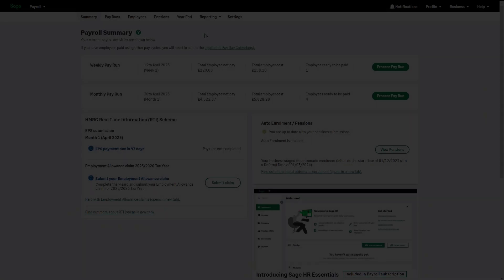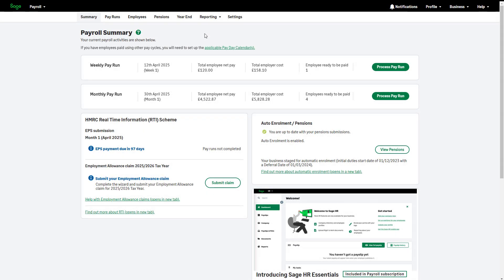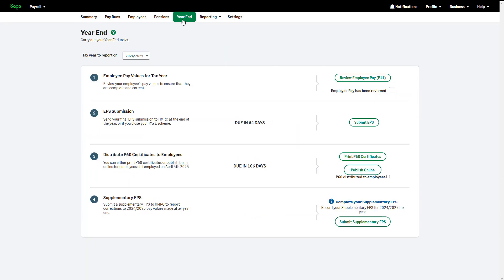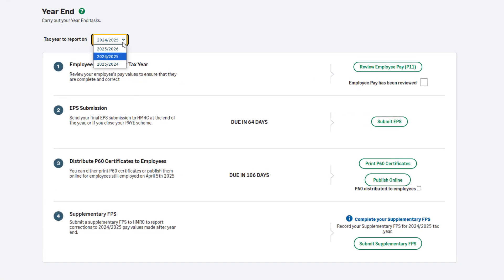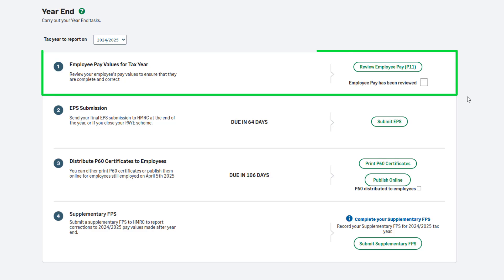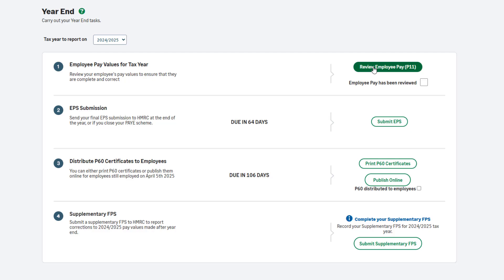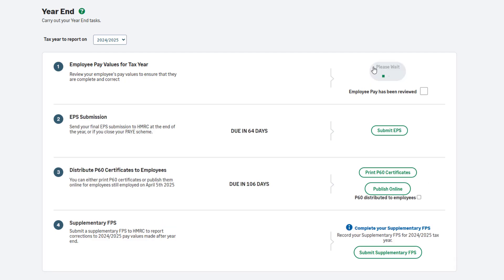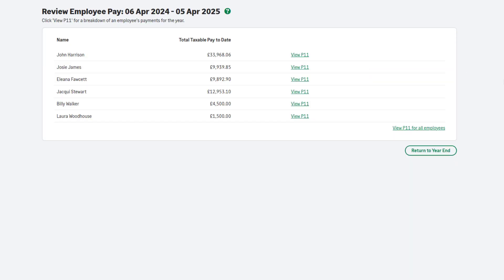Let's move on to the year-end process. From the menu, click year-end. First, check the tax year to report on is showing the correct tax year. This should be the tax year you are completing. Step 1 is to review your employee's pay values. The purpose of this step is to check values and make any necessary corrections before the payroll year-end is completed. Choose Review Employee Pay P11. A list of all employees paid in this tax year appears, including their total pay to date. To view more detailed information for individual employees, click View P11 next to their name.